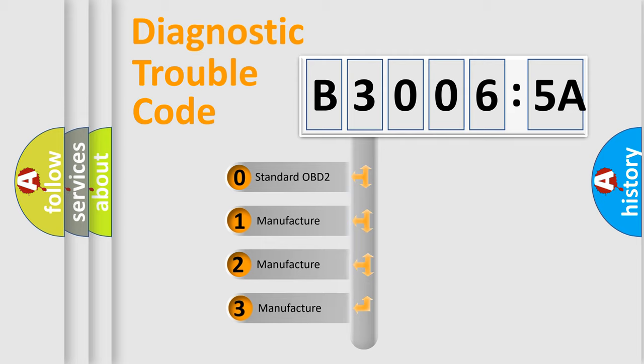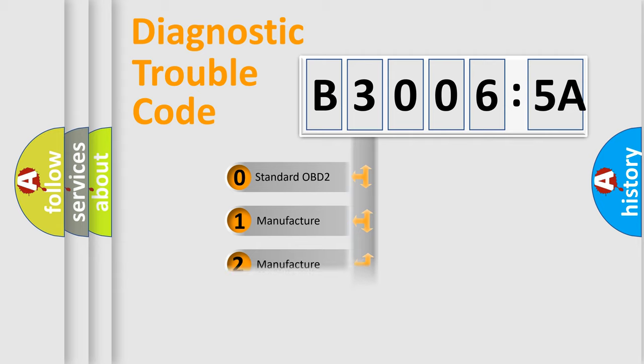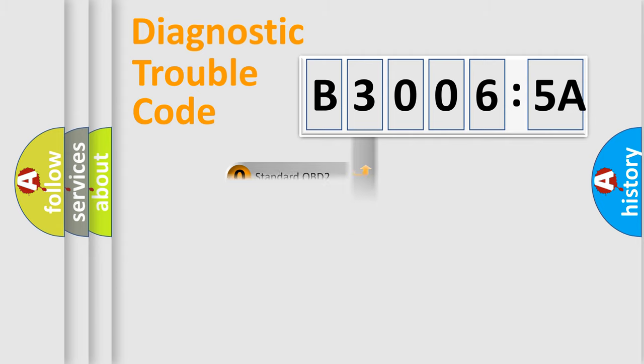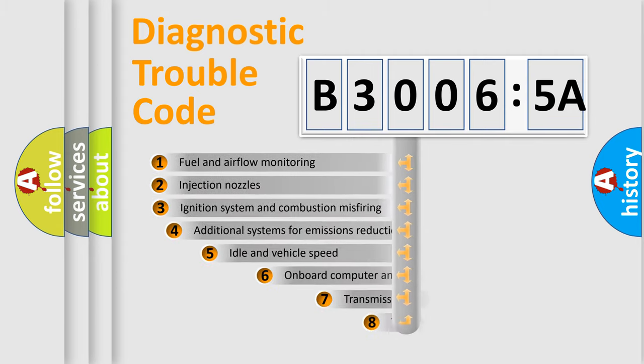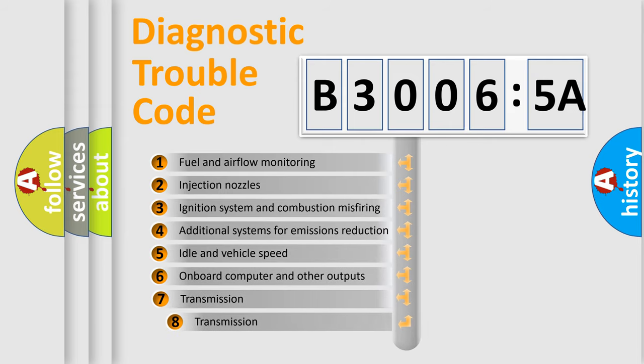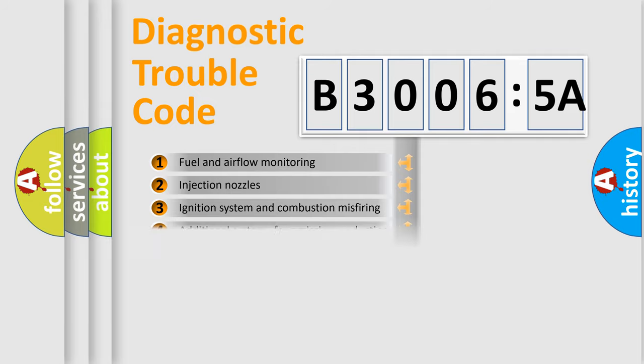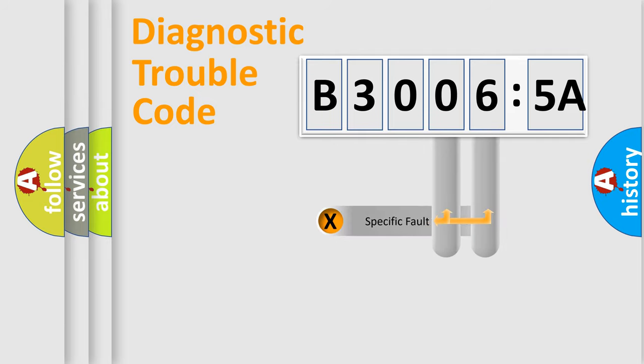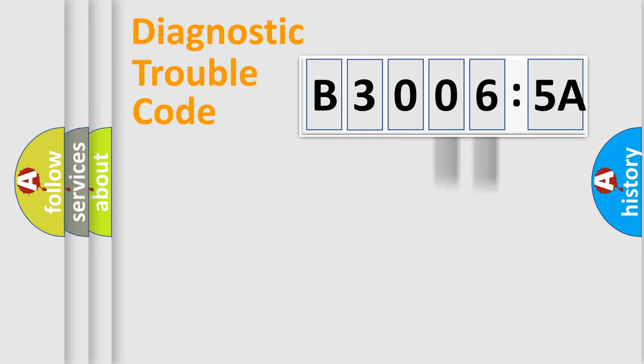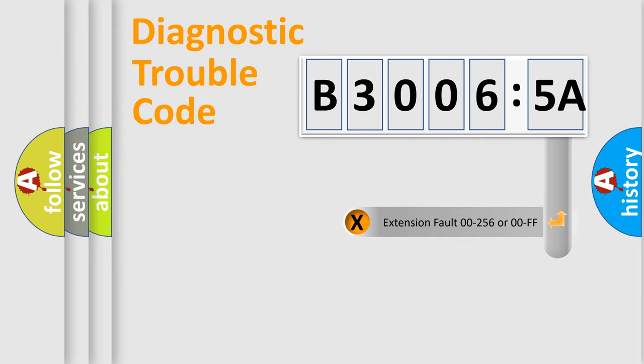If the second character is expressed as zero, it is a standardized error. In the case of numbers 1, 2, or 3, it is a manufacturer-specific error expression. The third character specifies a subset of errors. The distribution shown is valid only for standardized DTC codes. Only the last two characters define the specific fault of the group. The add-on to the error code serves to specify the status in more detail.